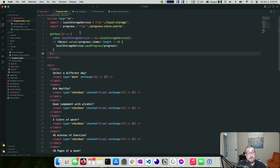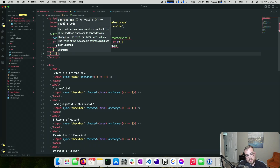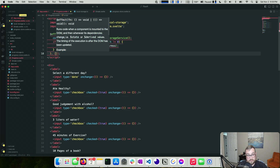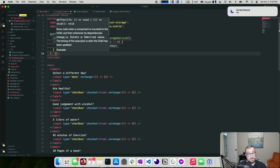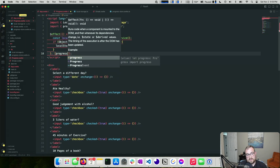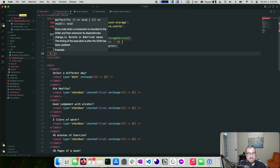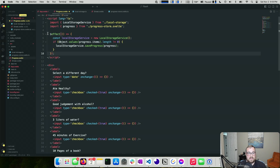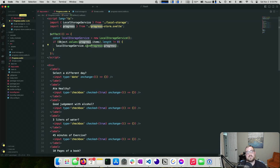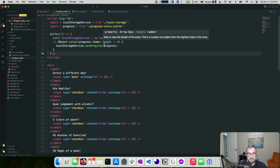The nice thing about Svelte effects versus React's useEffect is there's no dependency array to maintain. Svelte looks at the compiled AST and sees that we're reading `progress`, so it automatically reruns the effect whenever progress changes — progress is implicitly a dependency of this effect.